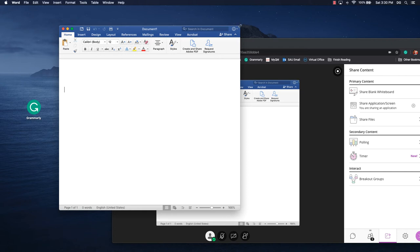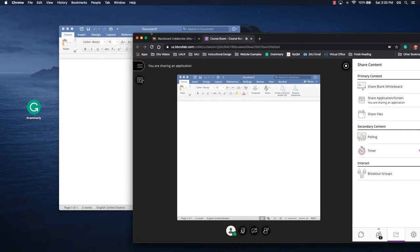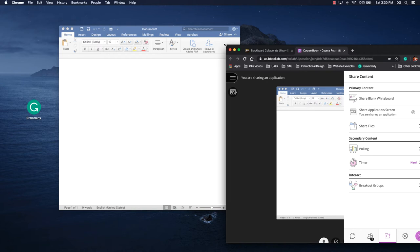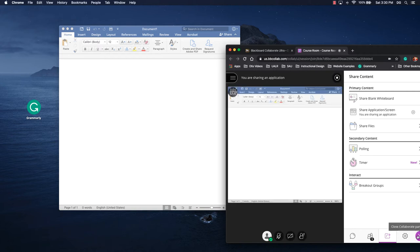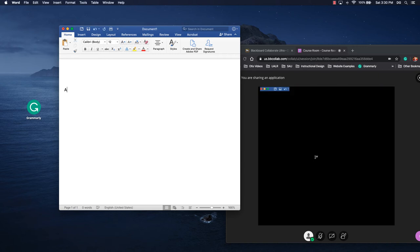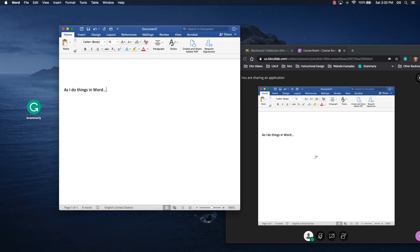And so what we see in Collaborate, I have to make it a little bit smaller, but what we see is the Microsoft Word document. So as I do things in Word, that's getting picked up by Collaborate and it'll be recorded.